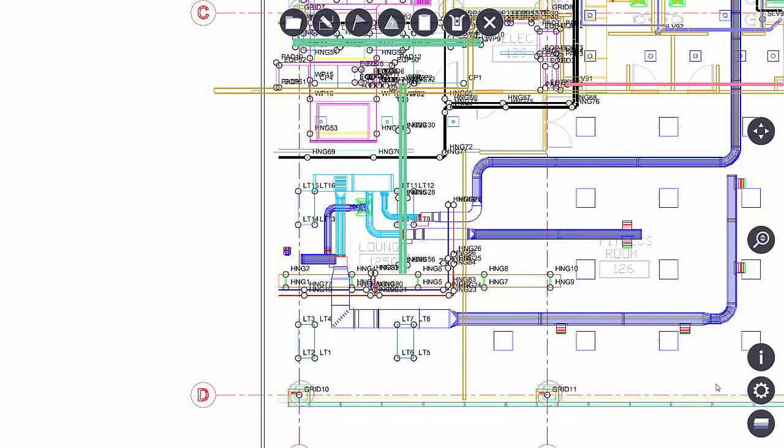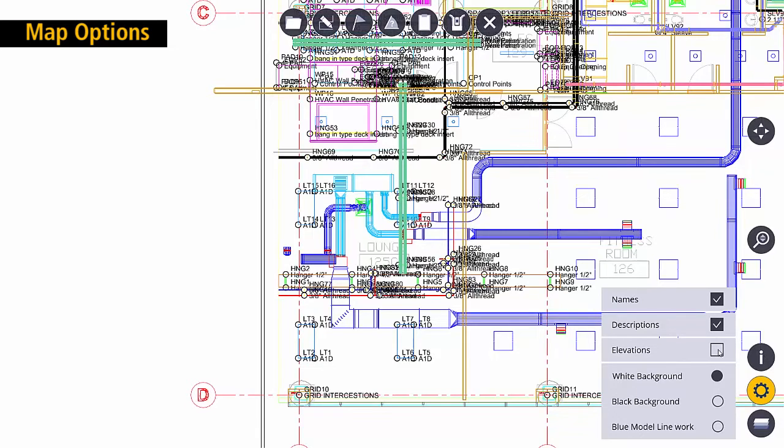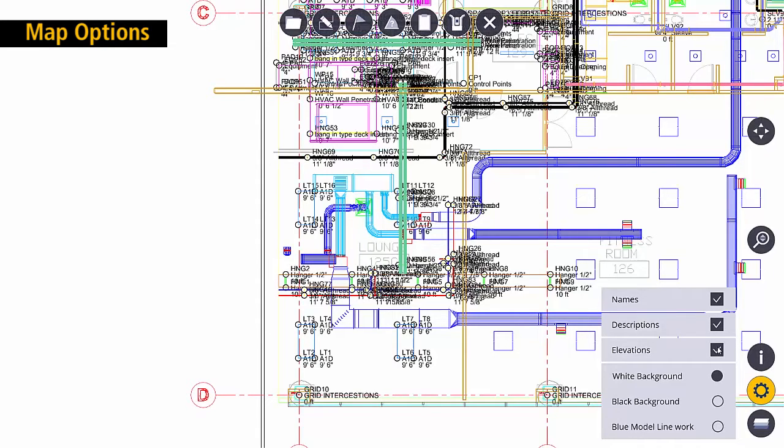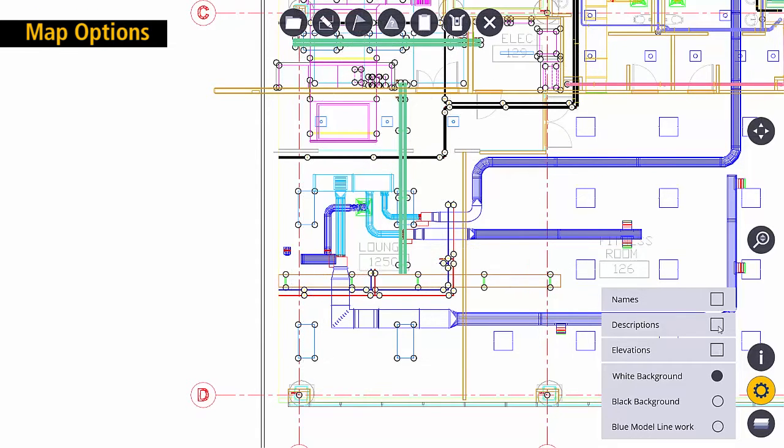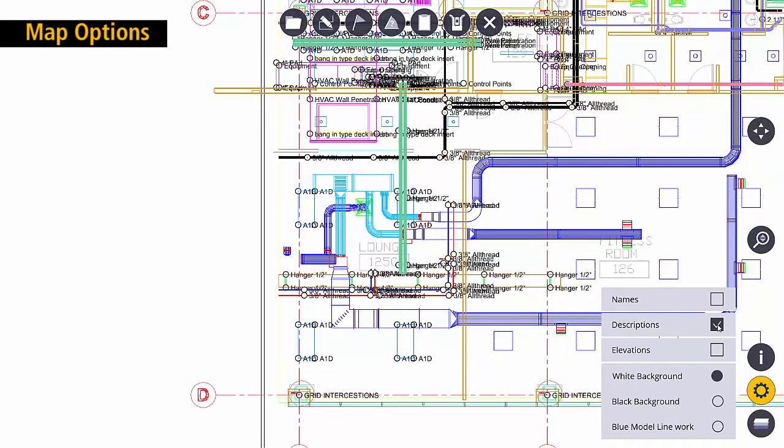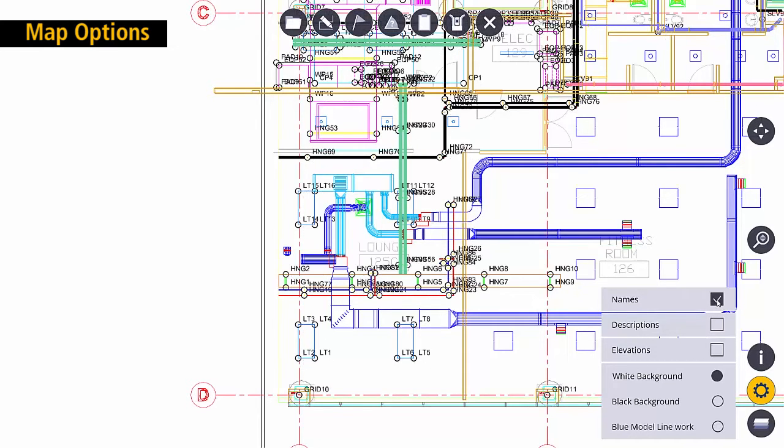The next button is map options. Map options allow me to see more or less information about those points on the drawing and I can fine tune that to what I feel is necessary.